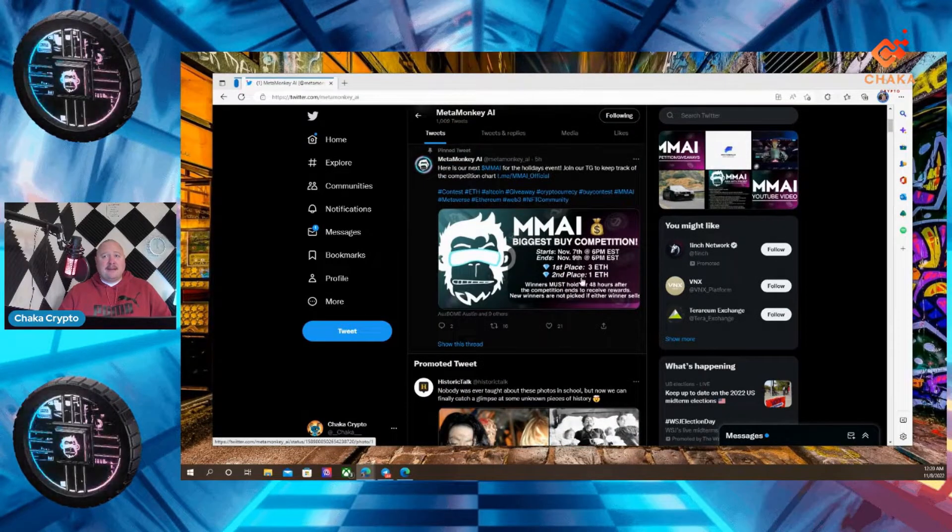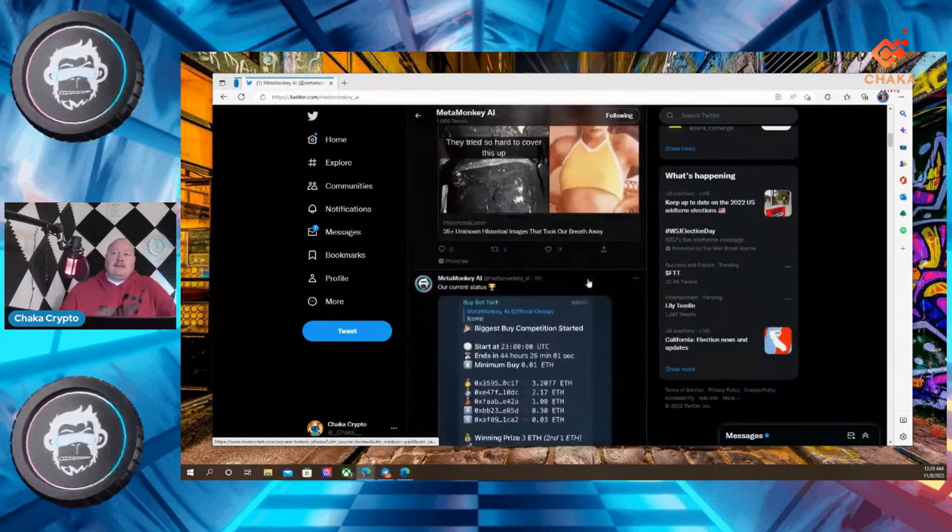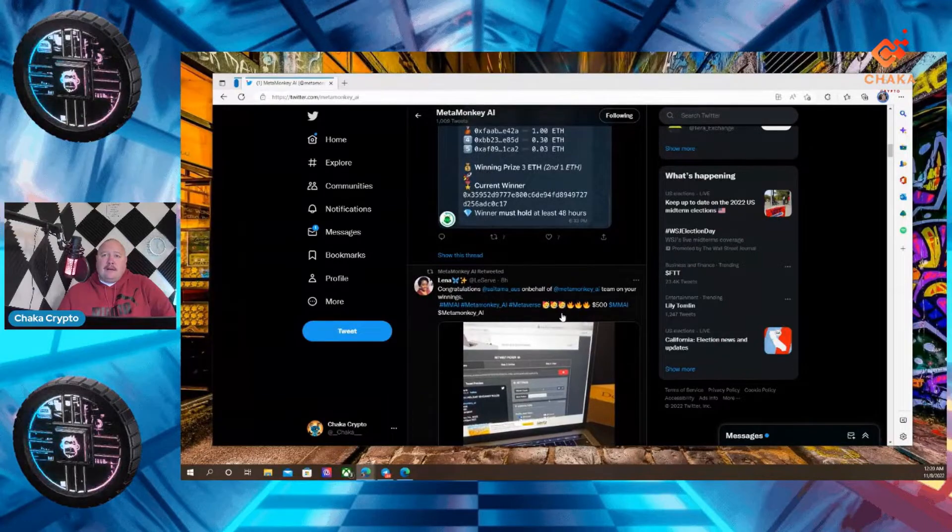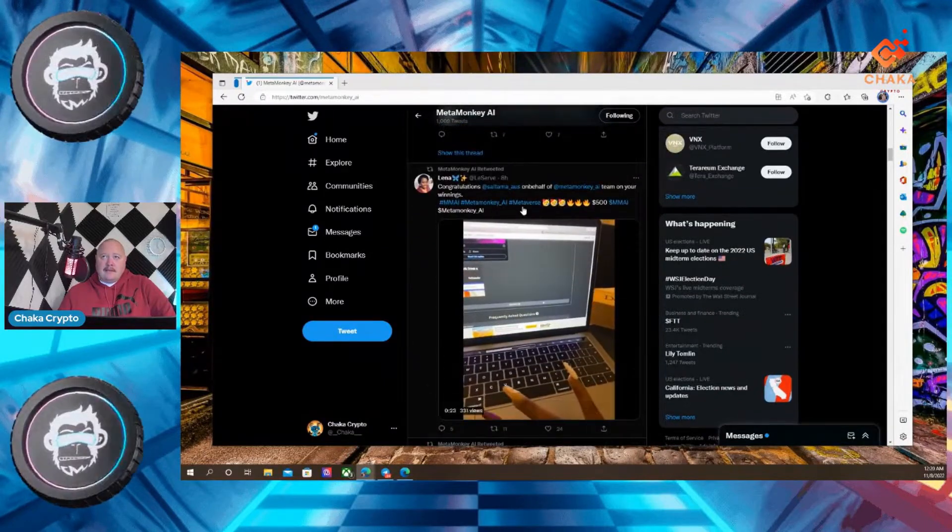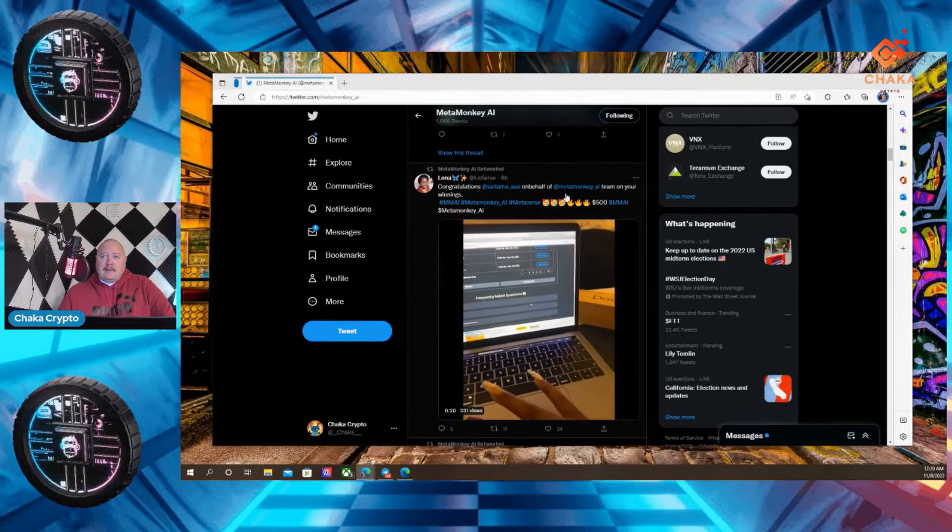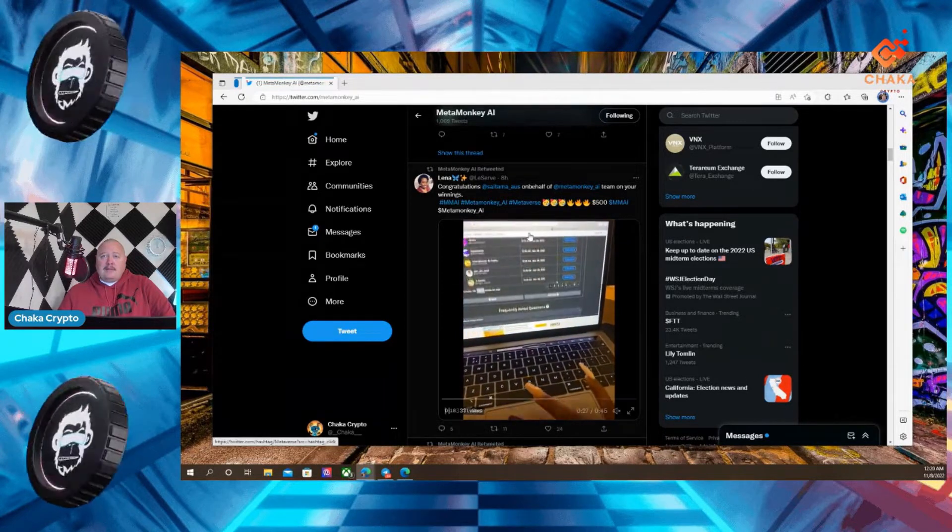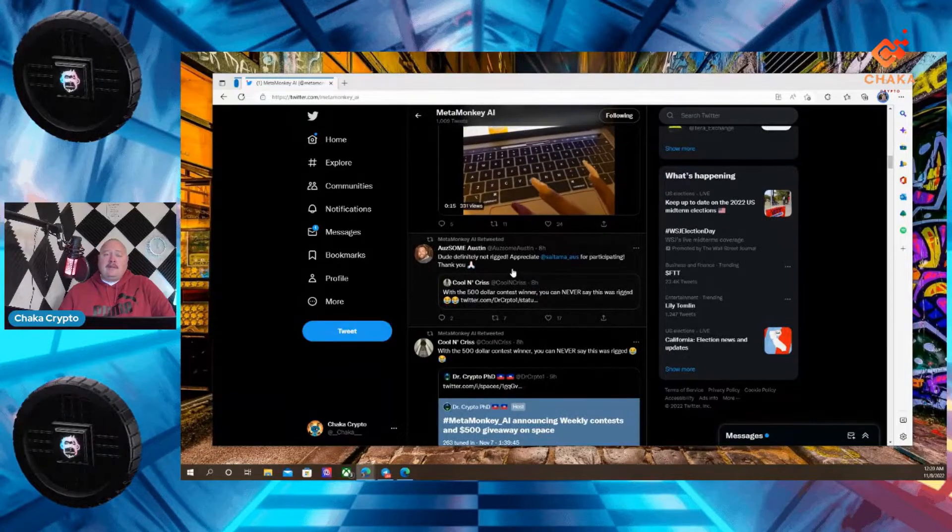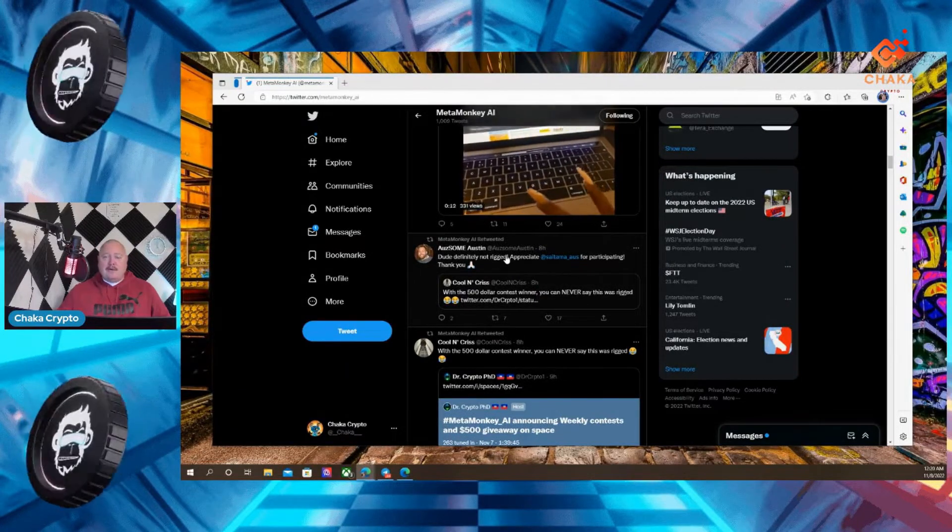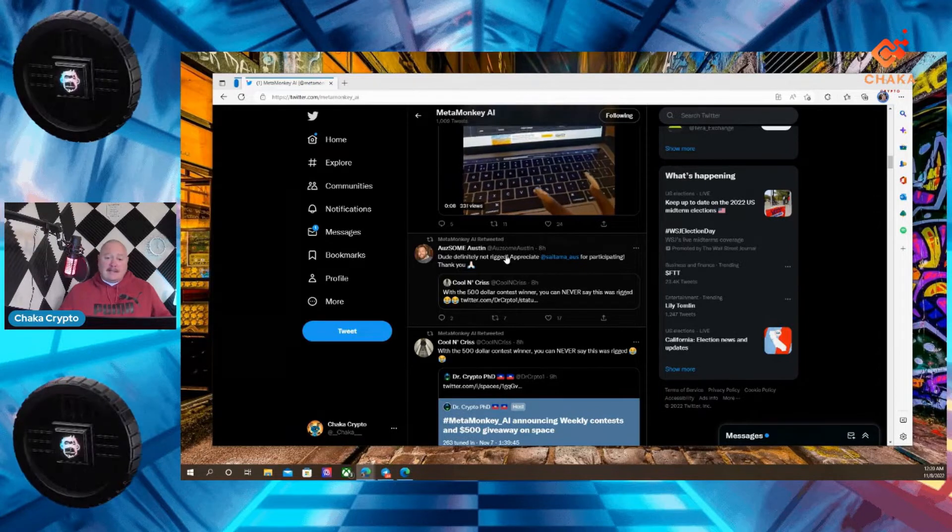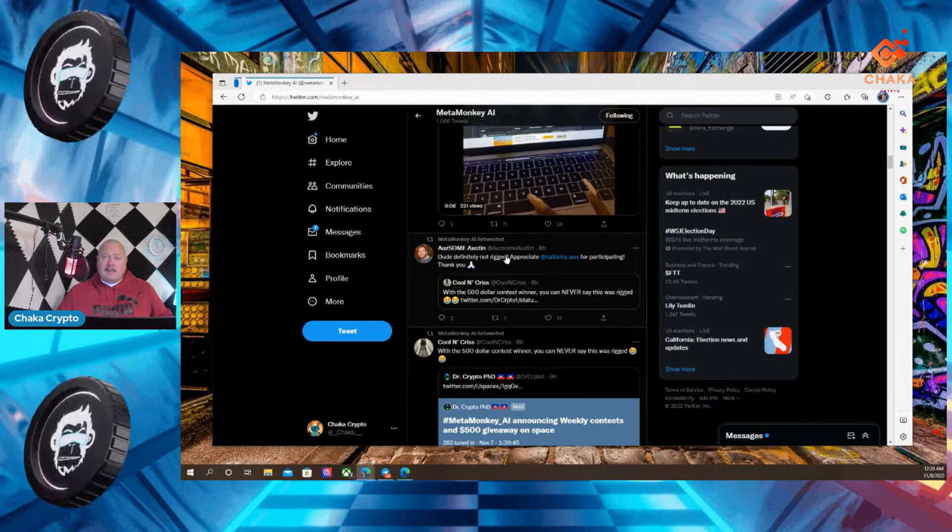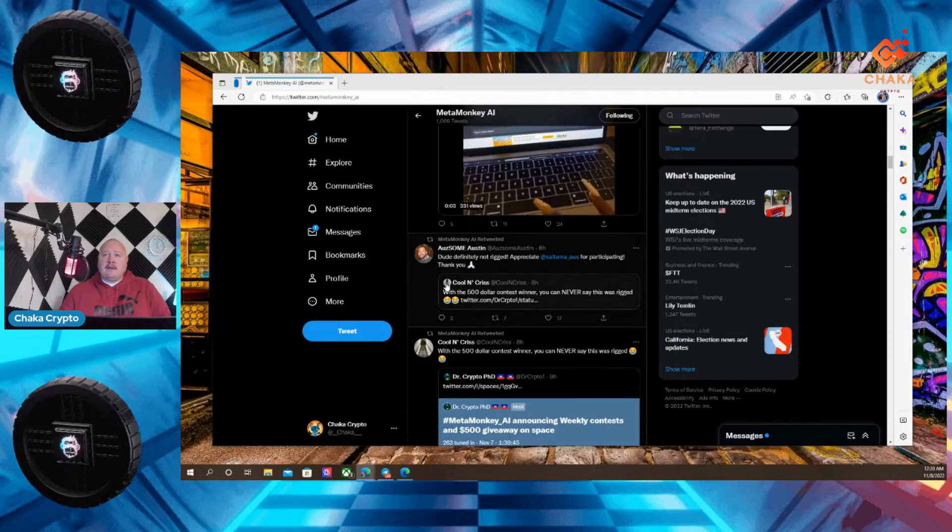First place, three ETH. Second place, one ETH. Let's go ahead and see if there's anything else on their Twitter here. Congratulations on behalf of MetaMonkeyAI team on your winning. So somebody already won. If you're interested in joining any competitions or challenges to win something, MetaMonkeyAI, join their telegram. Check it out. See what they got going on.